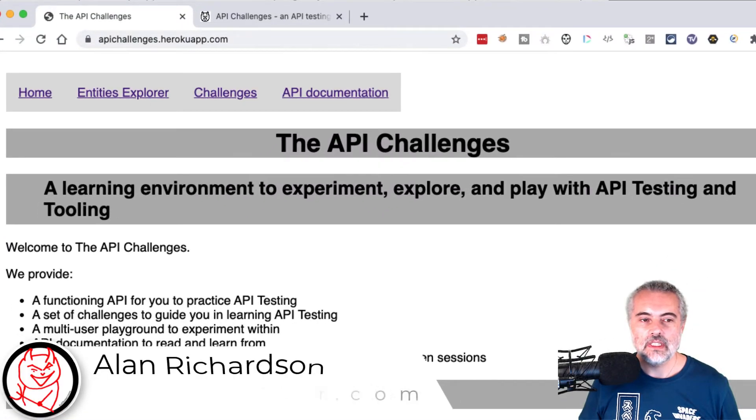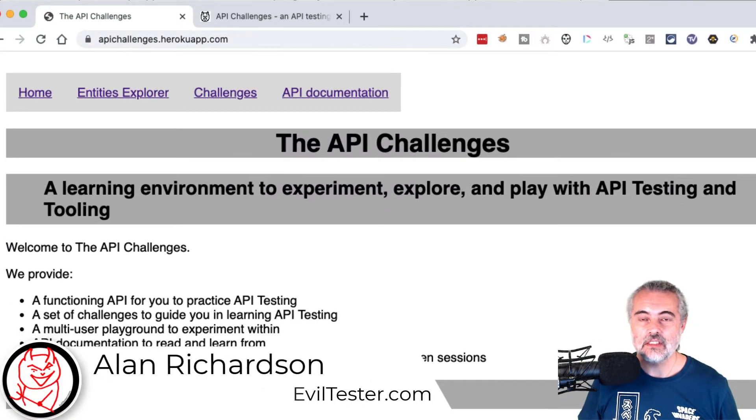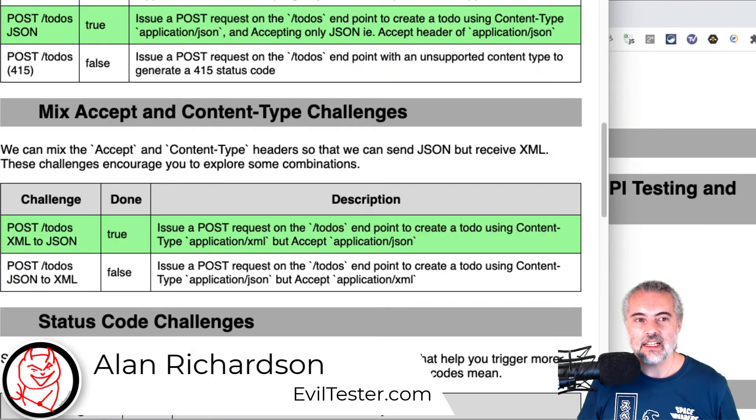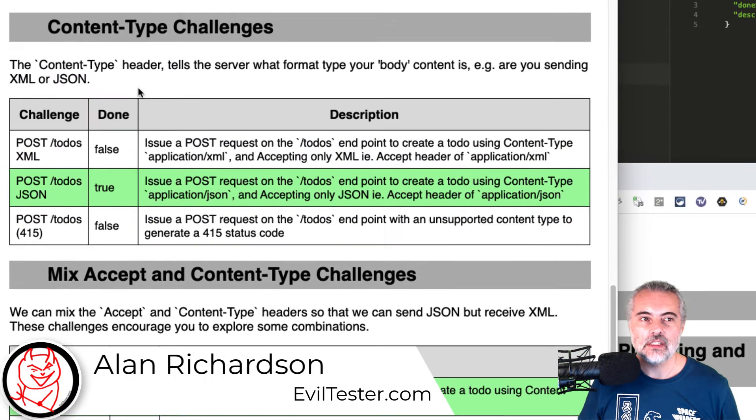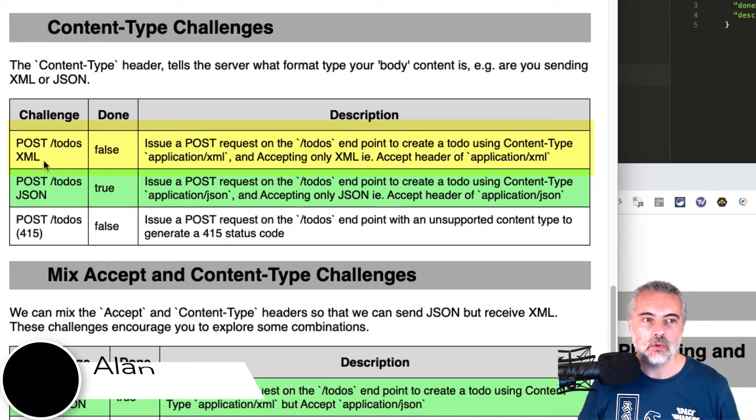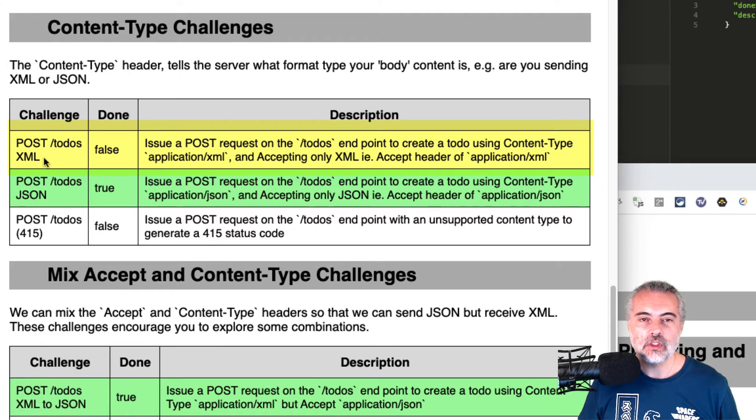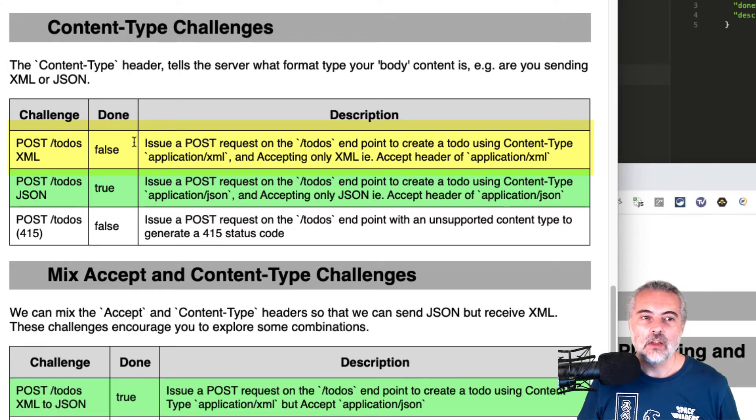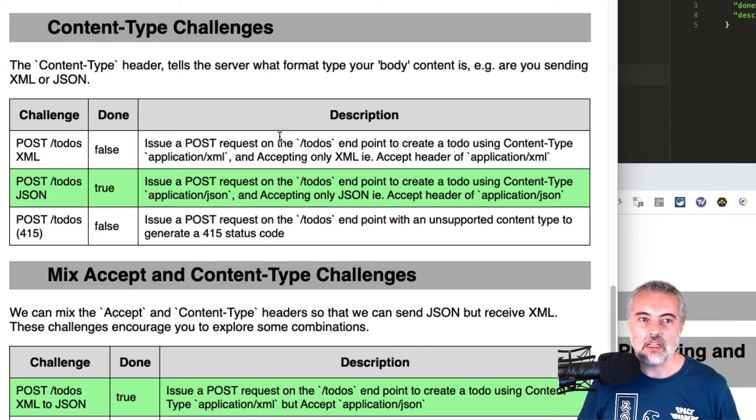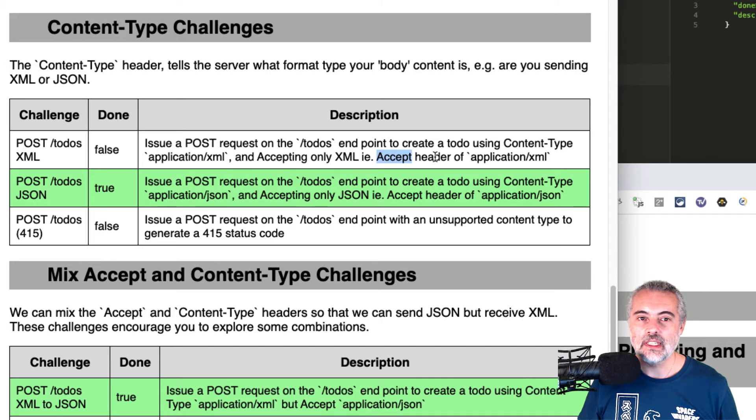I'm working through the API testing challenges at apichallenges.herokuapp.com. The next challenge on my list is a content type challenge where I have to post to the todos in XML, which means I'm going to create a todo using XML and I'm going to specify that I will only accept XML.